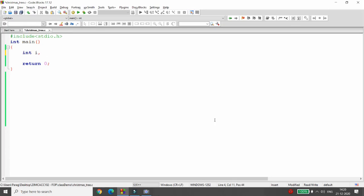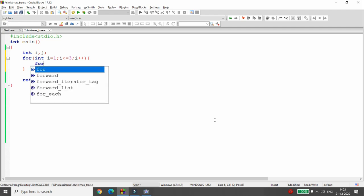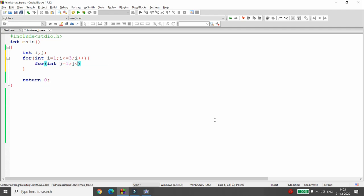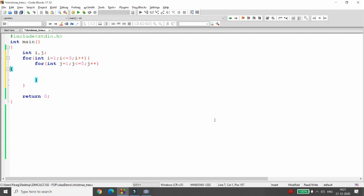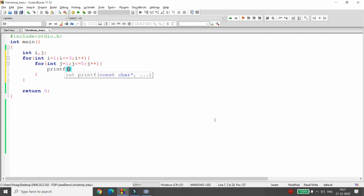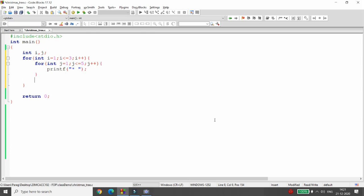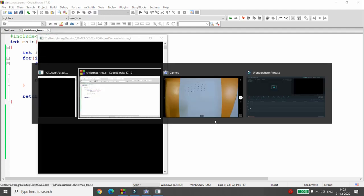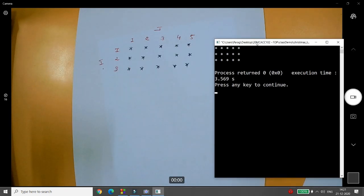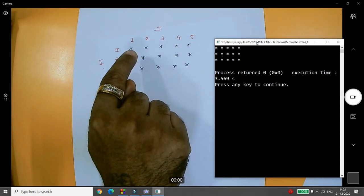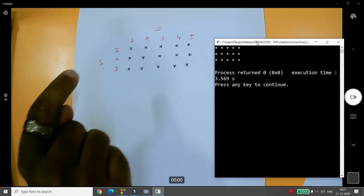Let's do the same in C language. Declare two variables: integer I and J. Write a loop: for I equal to 1, I less than or equal to 3, I plus plus. Inside, write: for J equal to 1, J less than or equal to 5, J plus plus - J runs for the number of columns. Then printf the star with a space. Build and run, and you'll see five columns and three rows.